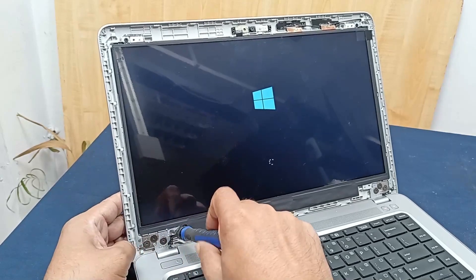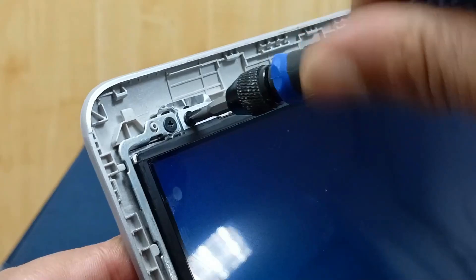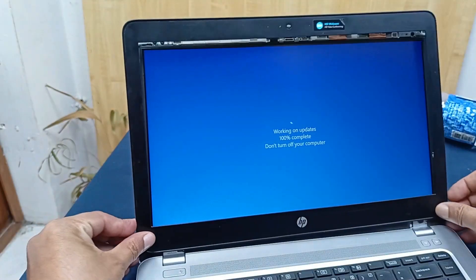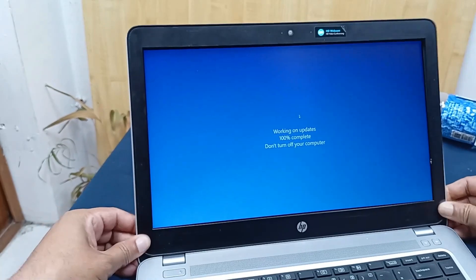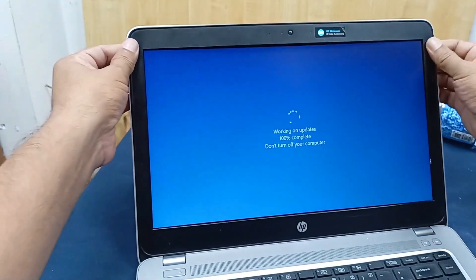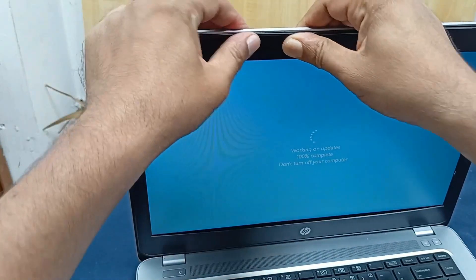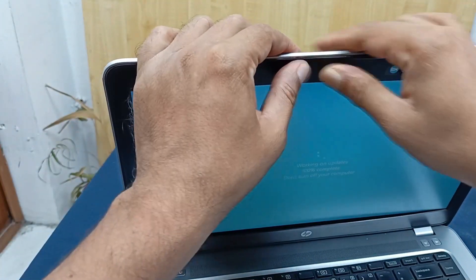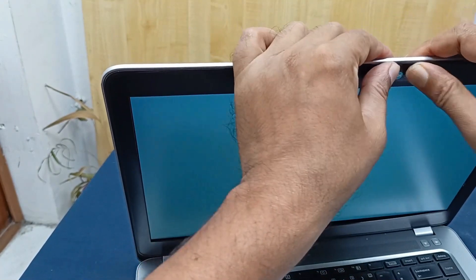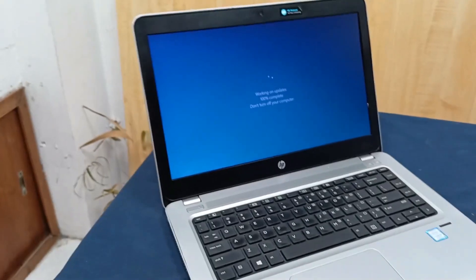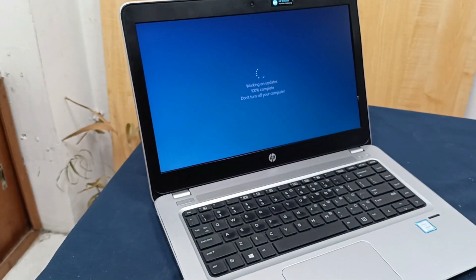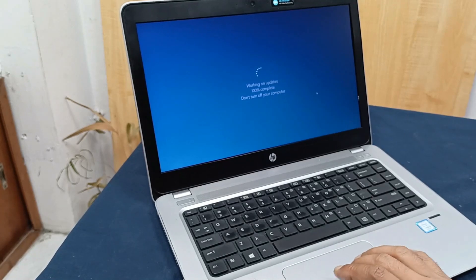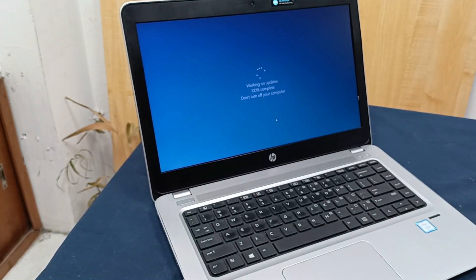The laptop work is done. Thanks for watching. Our laptop is updating, and after updating Windows I will shut down this. Thanks for watching.